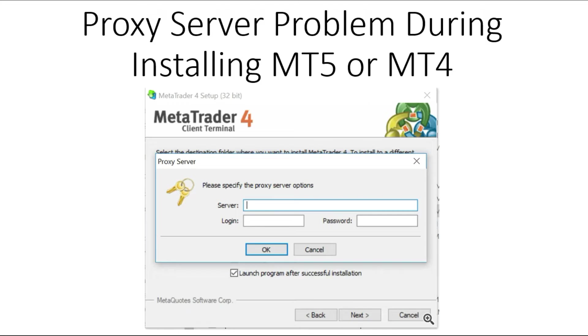The first thing you should do, if you have MetaTrader platform on your PC or are installing it, is disable Windows Firewall for the MetaTrader app.